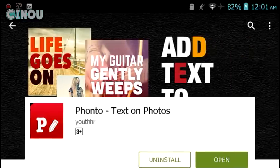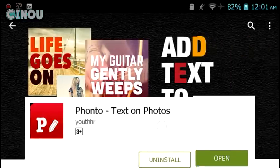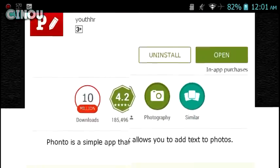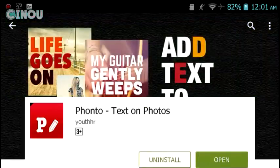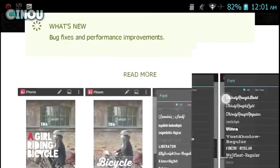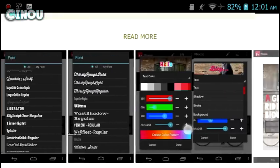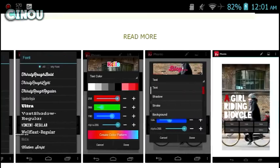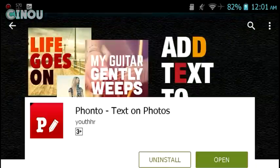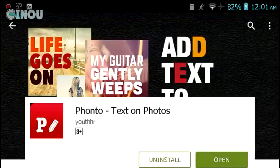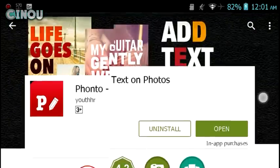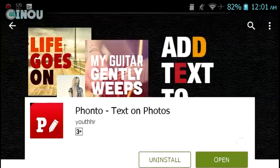Next, go to the link in the description below — it will take you to the Google Play Store. Download the application called FontoS: Text on Photos. This app will allow you to add custom fonts to your image.